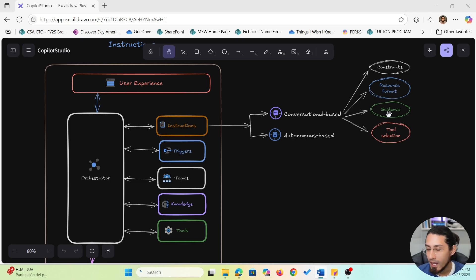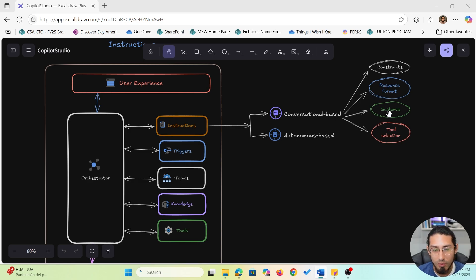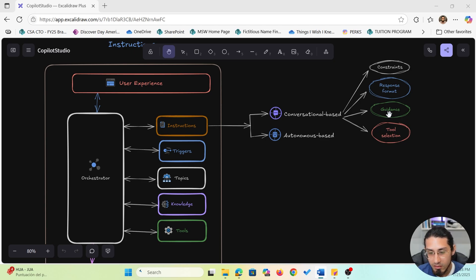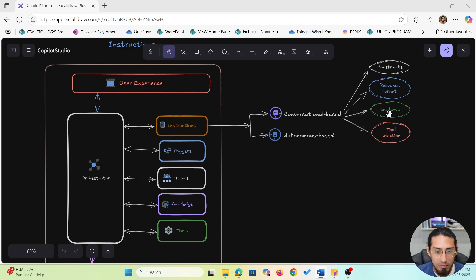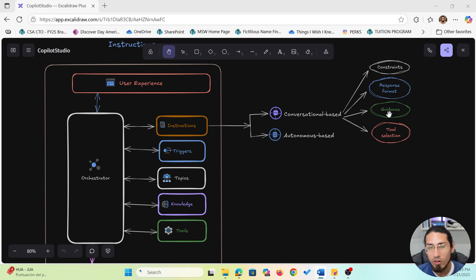You also have guidance. This gives the model extra context to help it reason through more complex situations. So, you can explicitly instruct your agent to prioritize certain information, clarify ambiguous inputs or follow a specific order when processing a task.